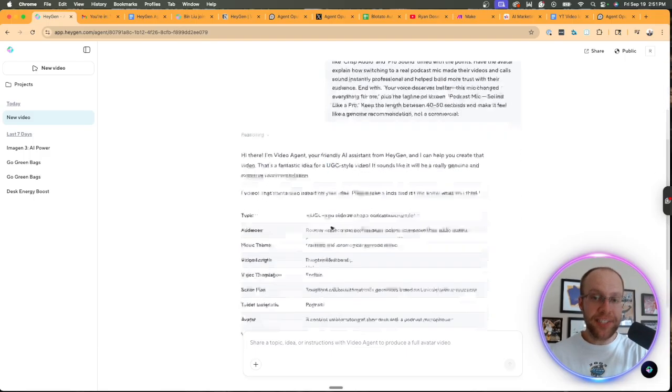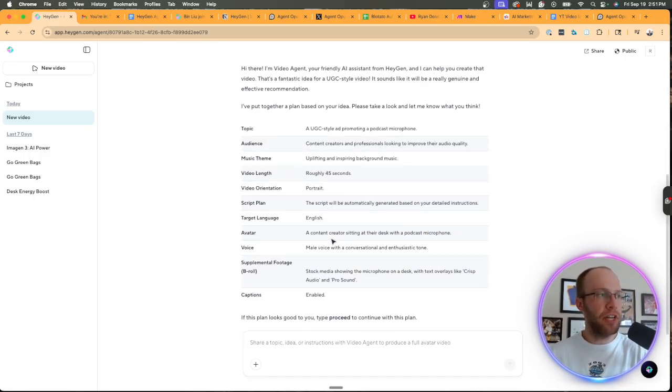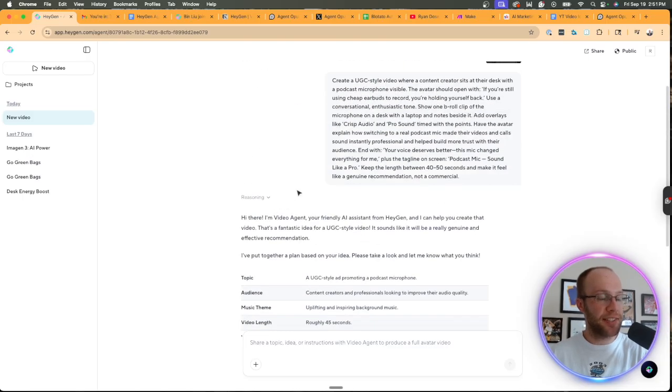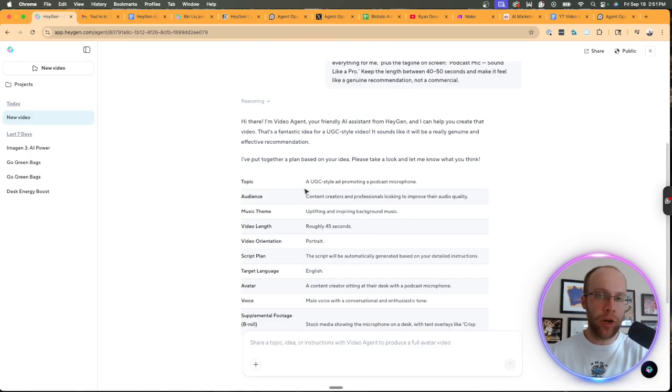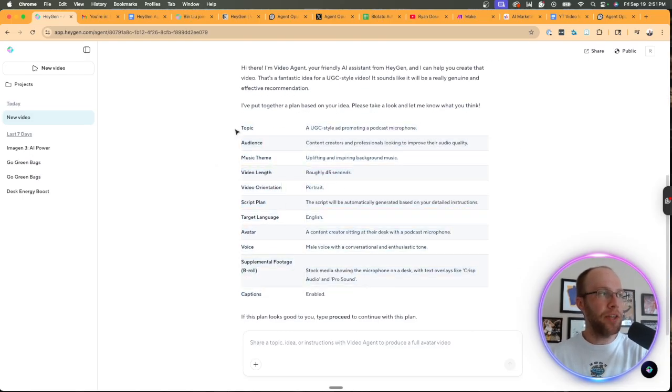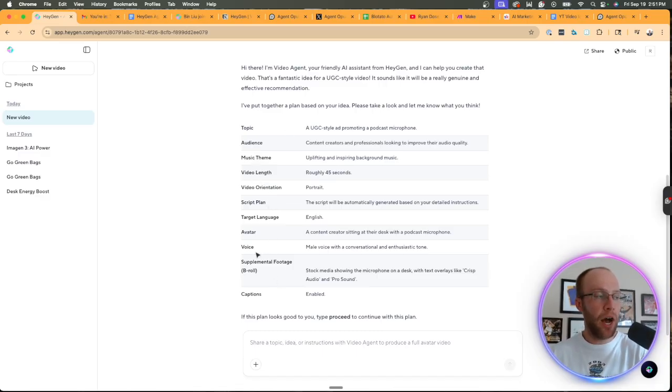Now, after a few seconds, it did pause here. It didn't create the video yet. What's nice about this is it stops before it just generates the video, and it comes up with all these different features, topic, audience, music theme, video length, b-roll, voice, avatar, et cetera.